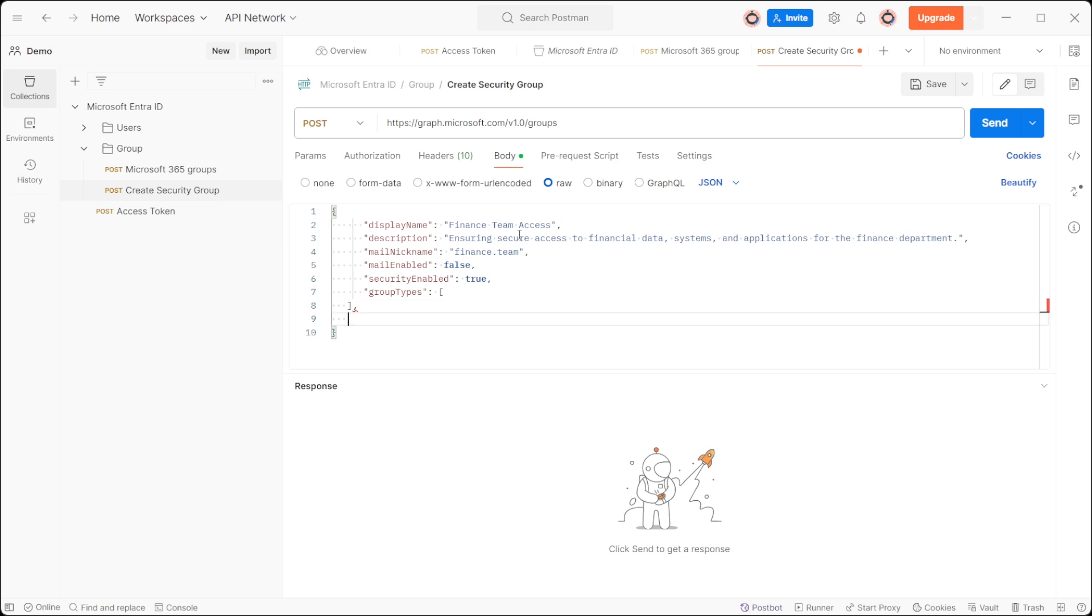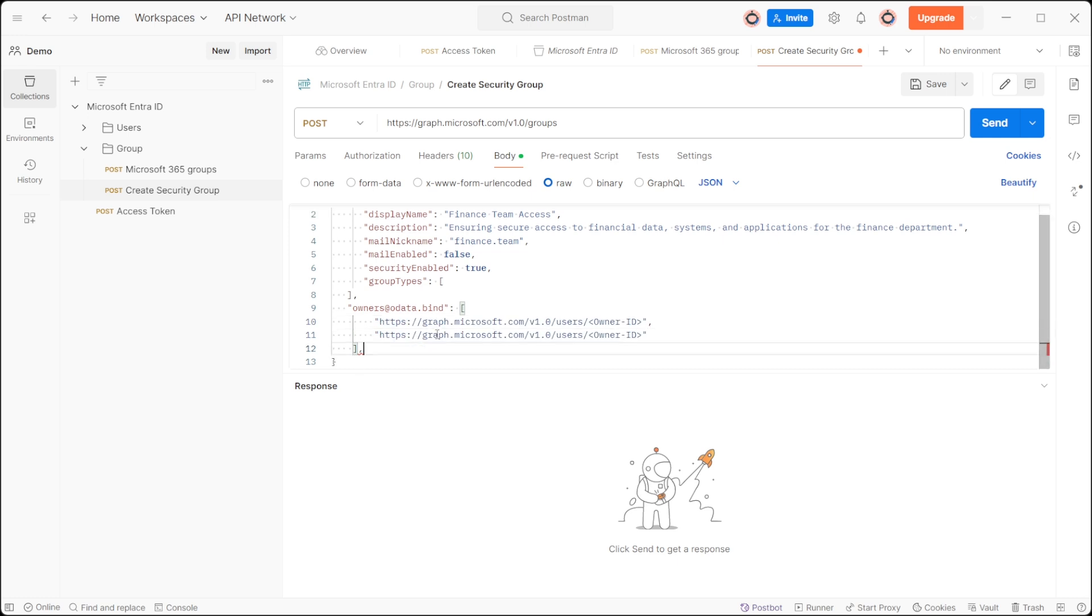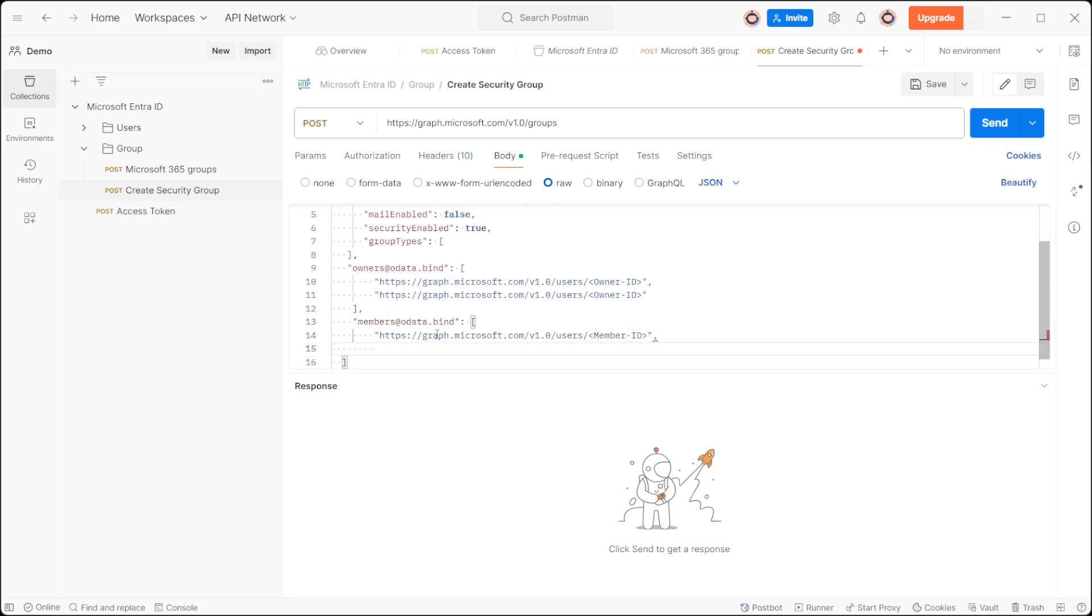We will include owner and member by adding arrays for owners@odata.bind and members@odata.bind. Within each we shall add the respective users object ID.